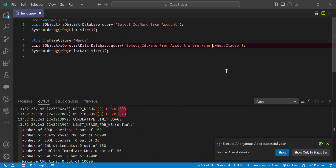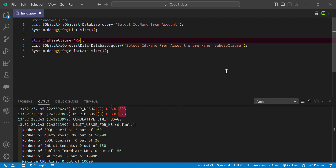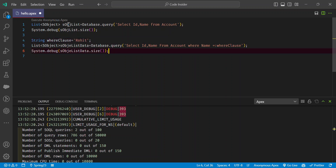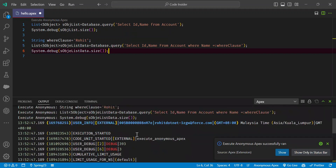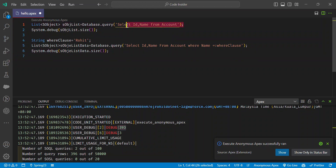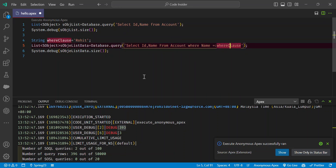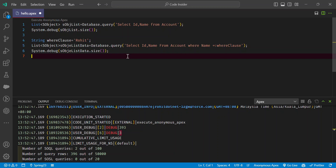Let me give the exact name value in the WHERE clause and execute again. After clearing the console and re-running, you can see line one shows 393 total records (no condition), while line five with the WHERE clause returns only 3 results. This demonstrates how to use a WHERE clause with a bind variable inside a dynamic SOQL query.